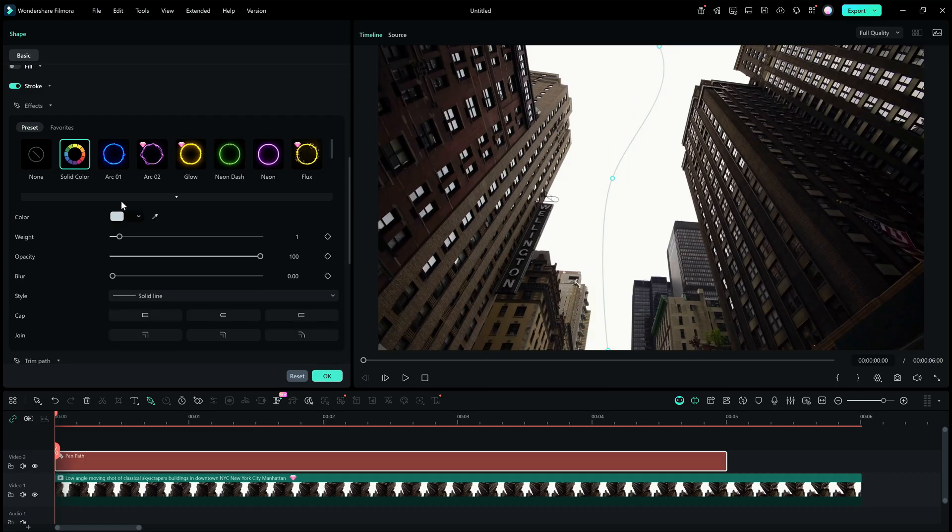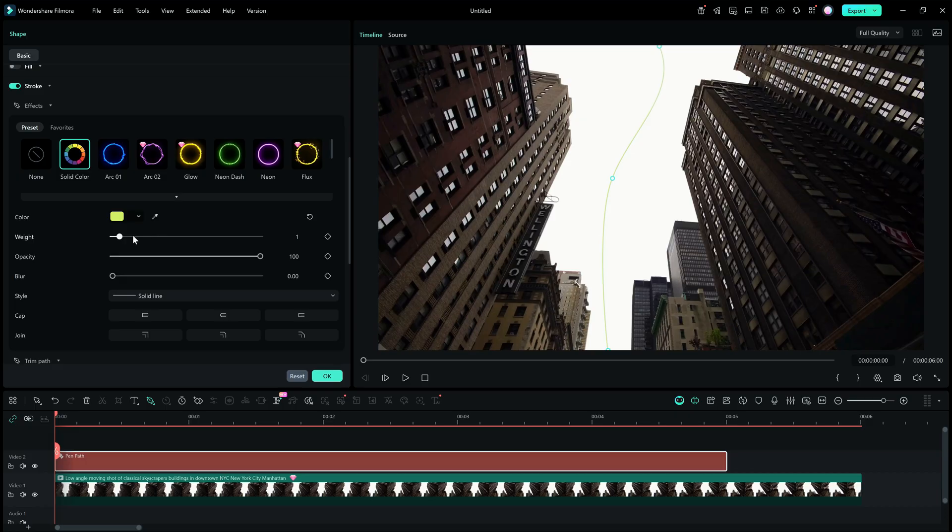If you go with solid color, first set the color. Then you may modify the weight, opacity, blur strength, etc.